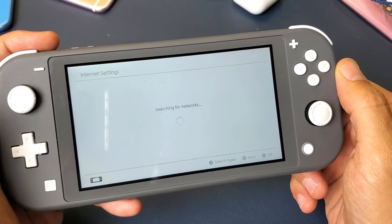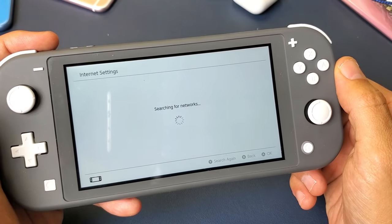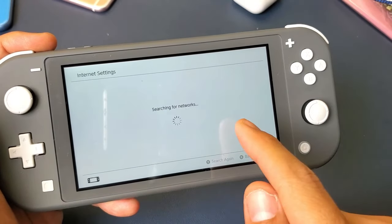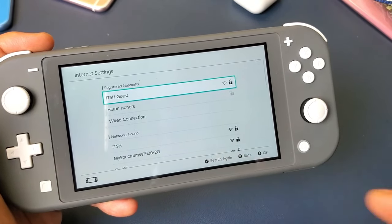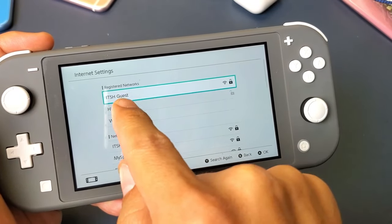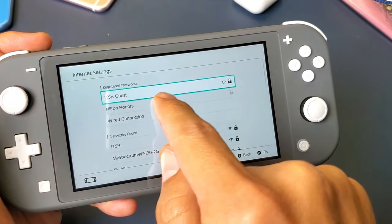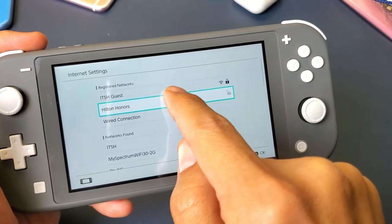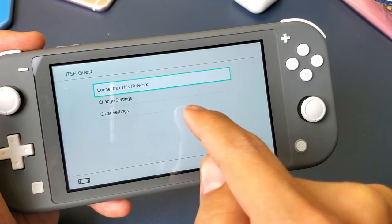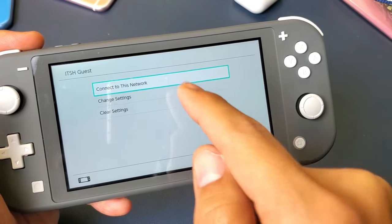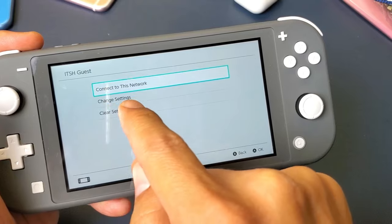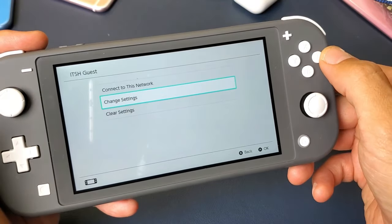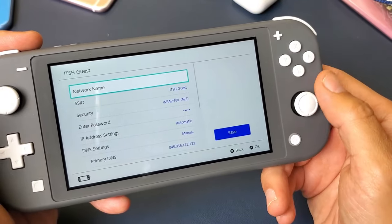Now you have to be connected to a Wi-Fi internet connection. I'm connected to this ITSH guest right now. So let me go ahead and tap on that, and then down here where it says change settings, let's go ahead and select that.